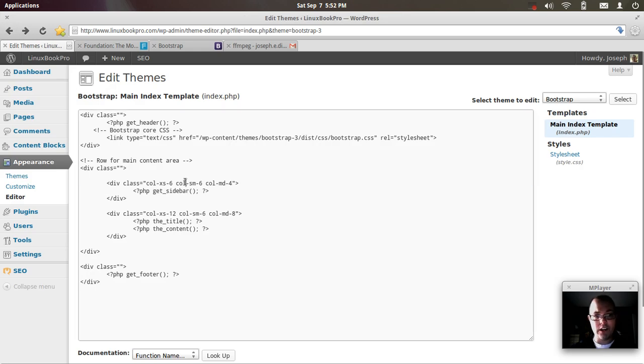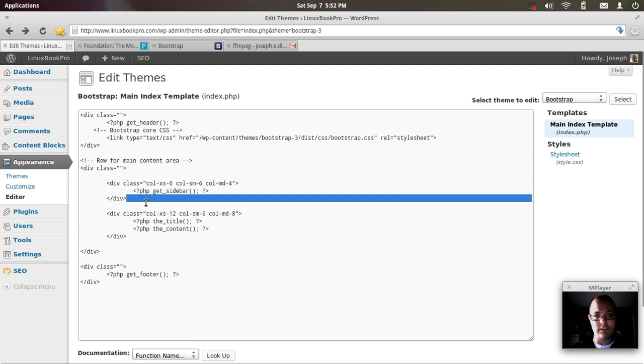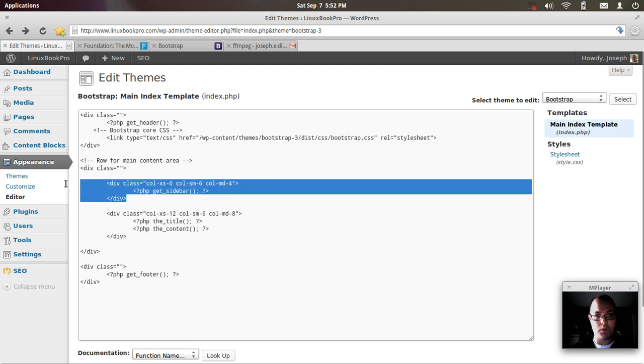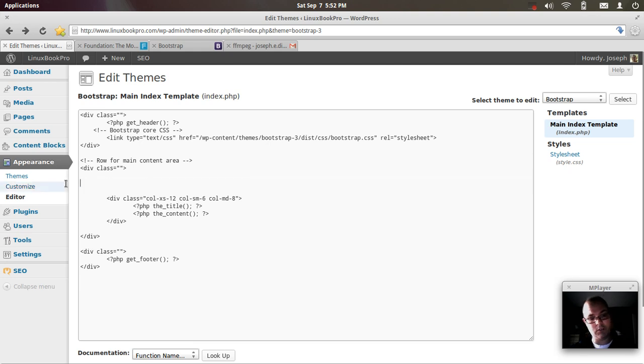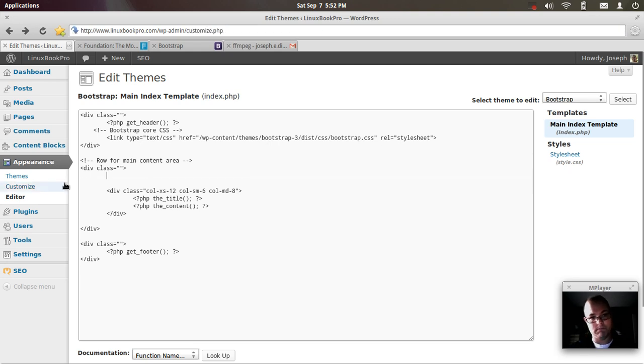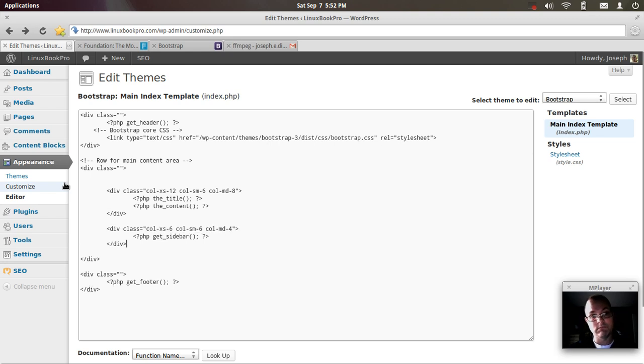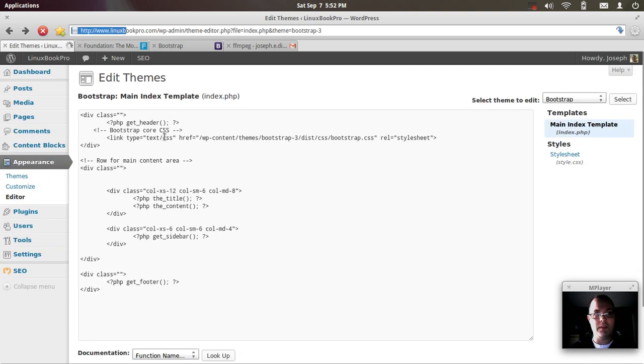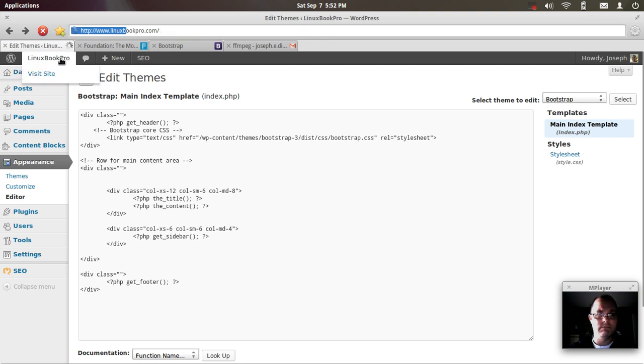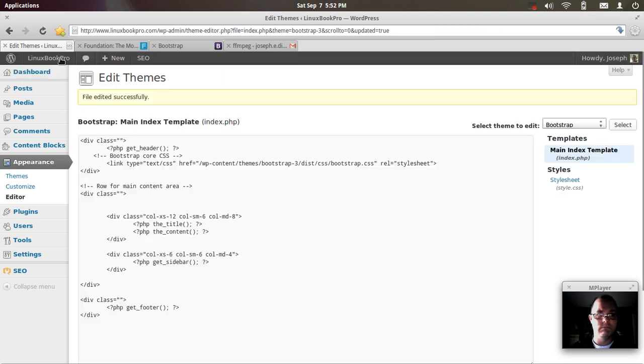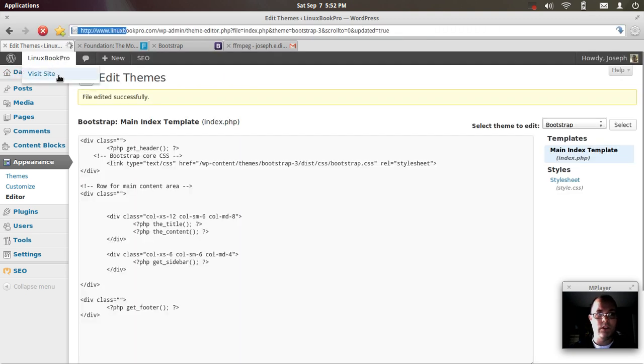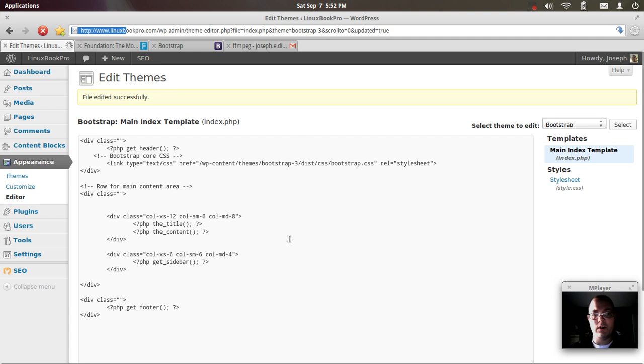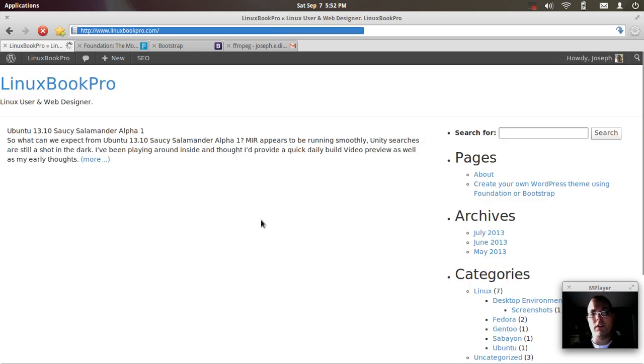Now if I go in and I make some changes, for instance, let's do a quick and easy change. Update this file. Visit the site. You'll notice that the sidebar will have moved to the opposite side.